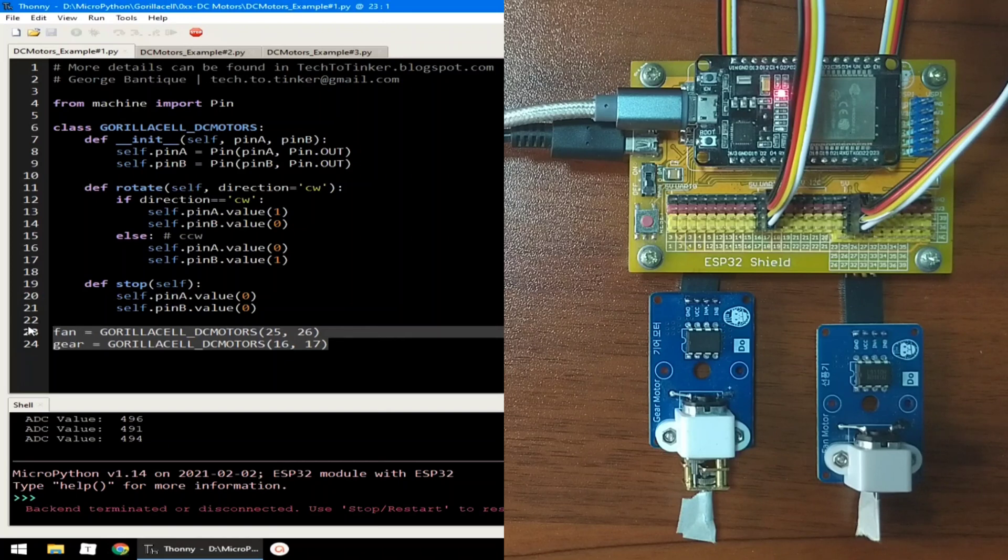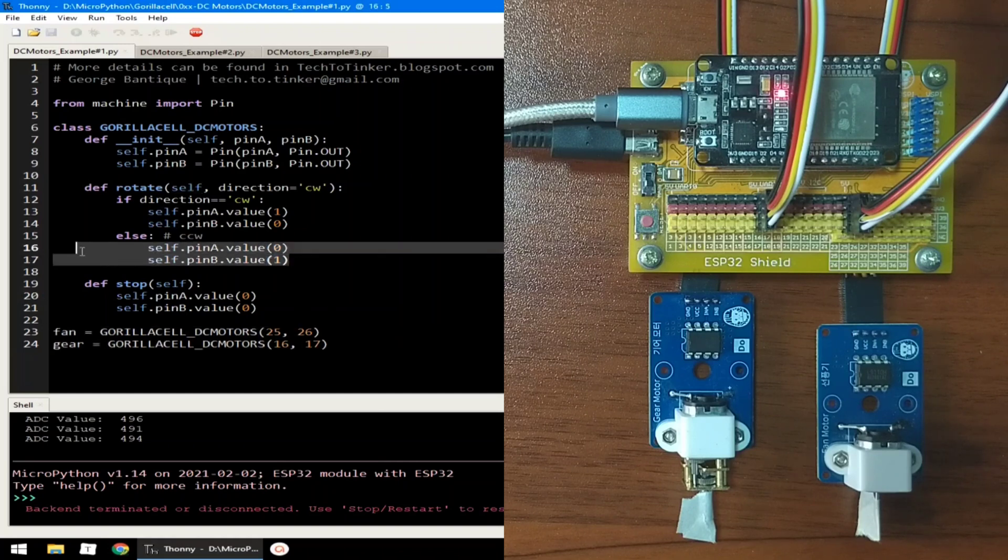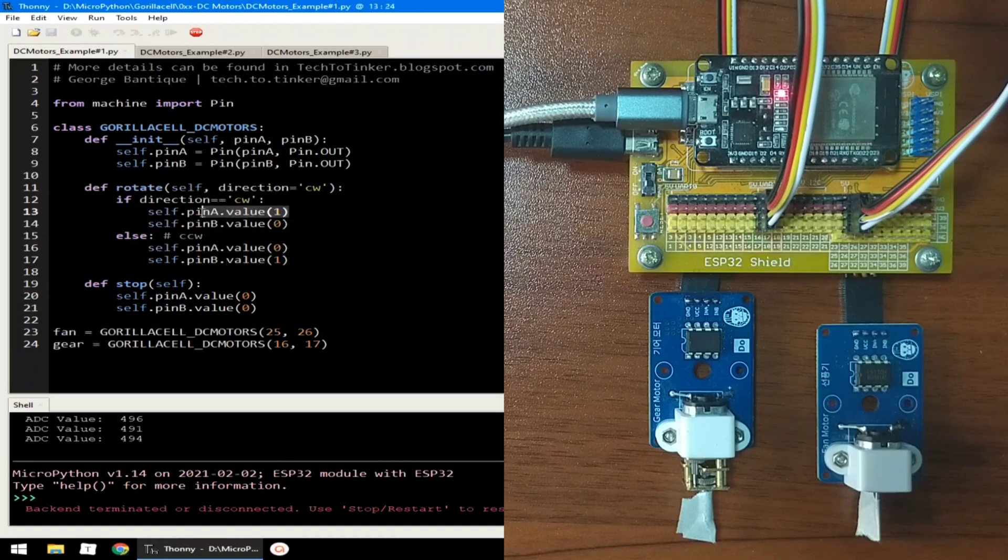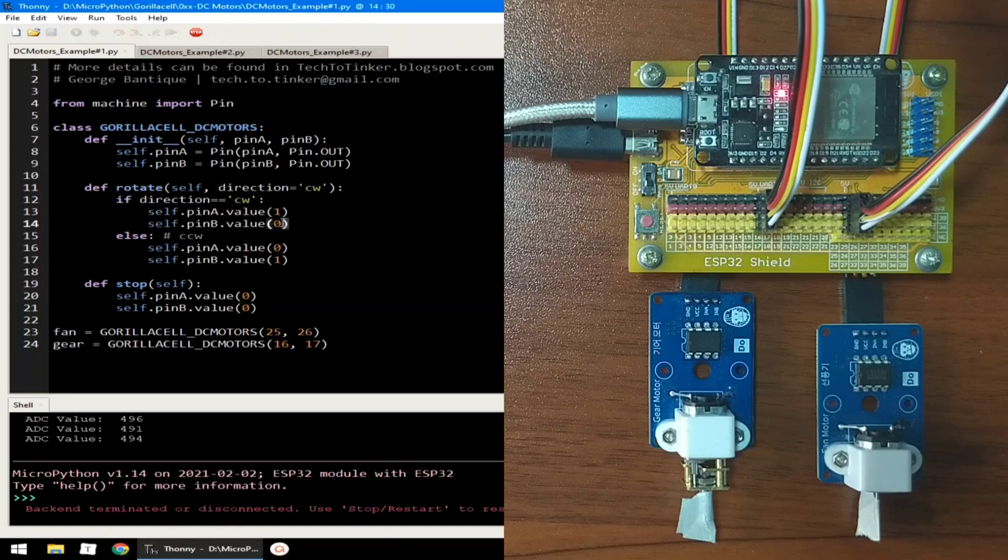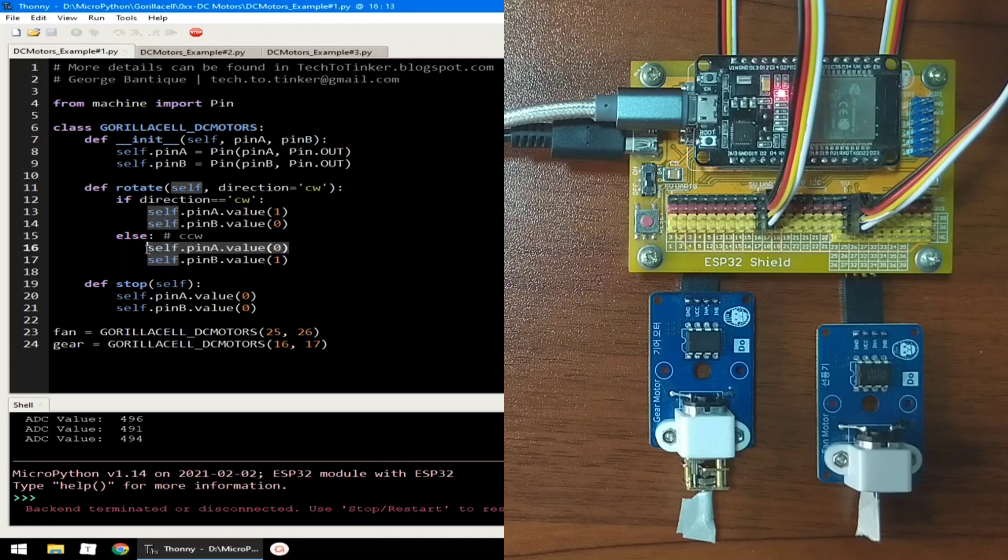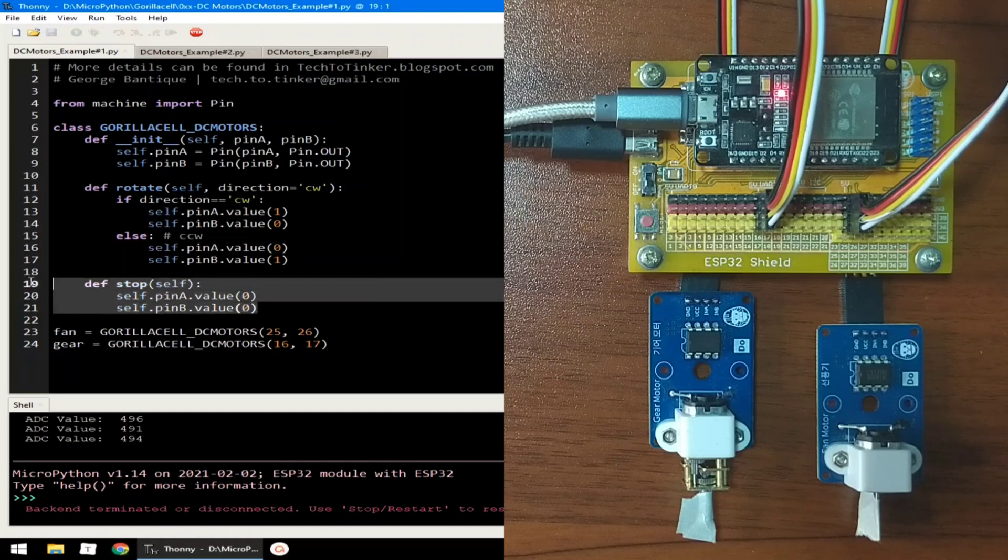The class contains only two methods. First, to rotate the DC motor either in clockwise or counterclockwise direction, which basically sets one of the motor's pins to logic 1 while the other pin is logic 0, and vice versa. The other method is for stopping the motor that is done by setting the motor pins to logic 0.